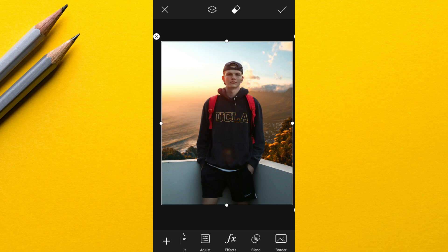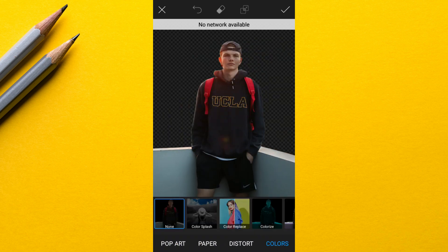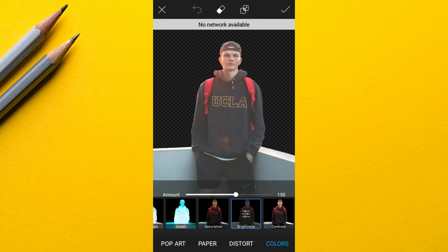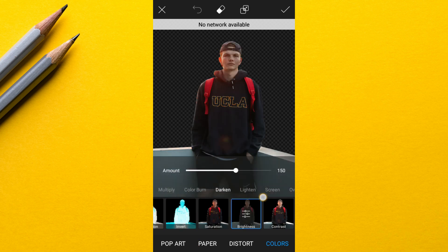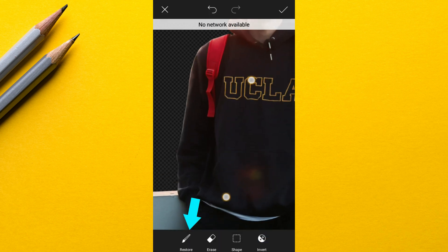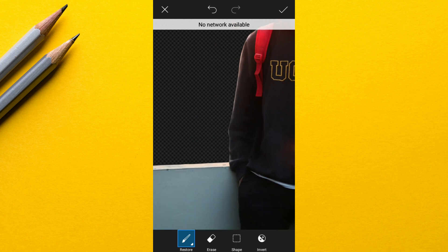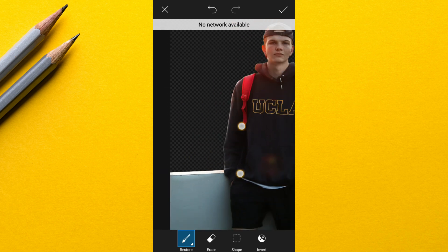Now I went to Effects, then went to Colors and clicked on Brightness, and I changed the blending mode to Soft Light. Then I clicked on the eraser tool and inverted it. Next I took the brush and started to add brightness to the subject edges where the sunlight is coming through.